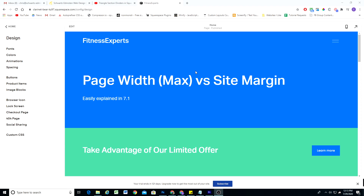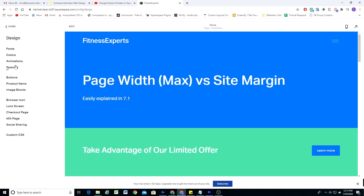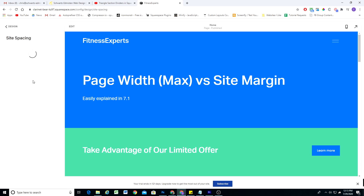In today's video, I wanted to quickly cover the difference between page width max and the site margin properties in the spacing panel. So if you go to Design > Spacing, we have two sliders here.